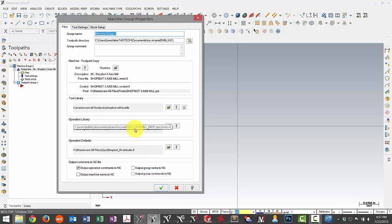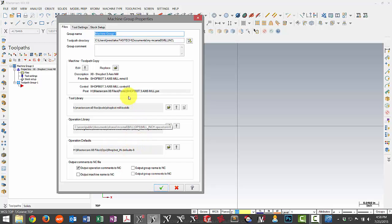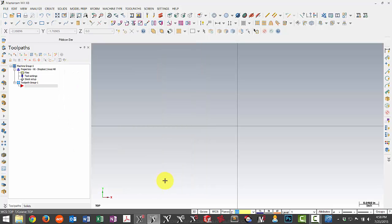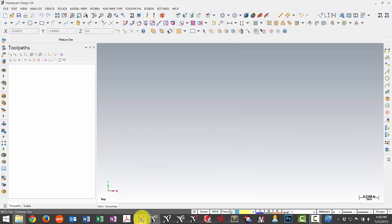So I'm going to take you through the steps to show you how to migrate these files, and then also how to reselect the tool library and default so that I can use those in X9.